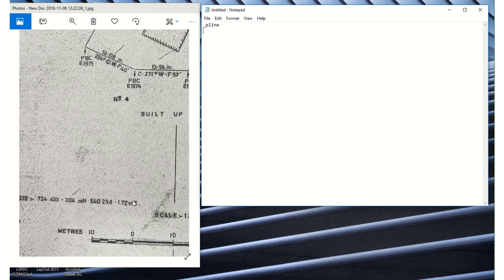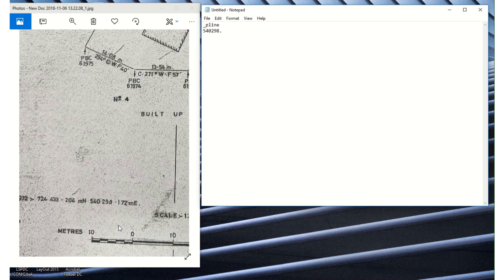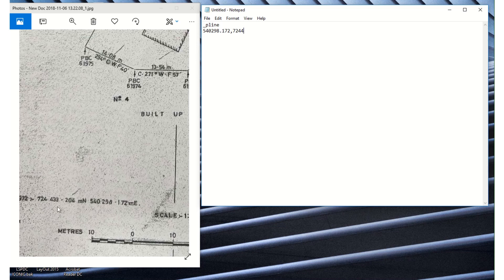But here northing and easting was indicated, so we go ahead by inputting our easting first. Our easting is 540290.17, followed by comma, then northing which is 724433.204, then enter.